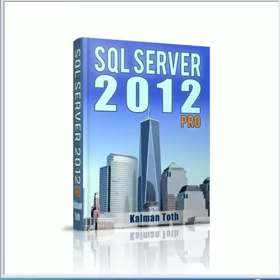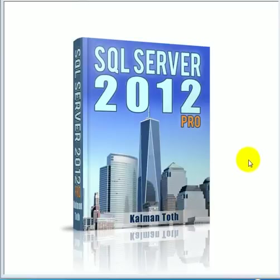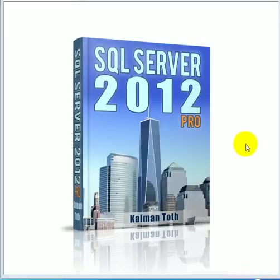SQL Server 2012 Pro. This is Kalman Toth. This is my new book. It is available at Amazon.com and in your bookstore.